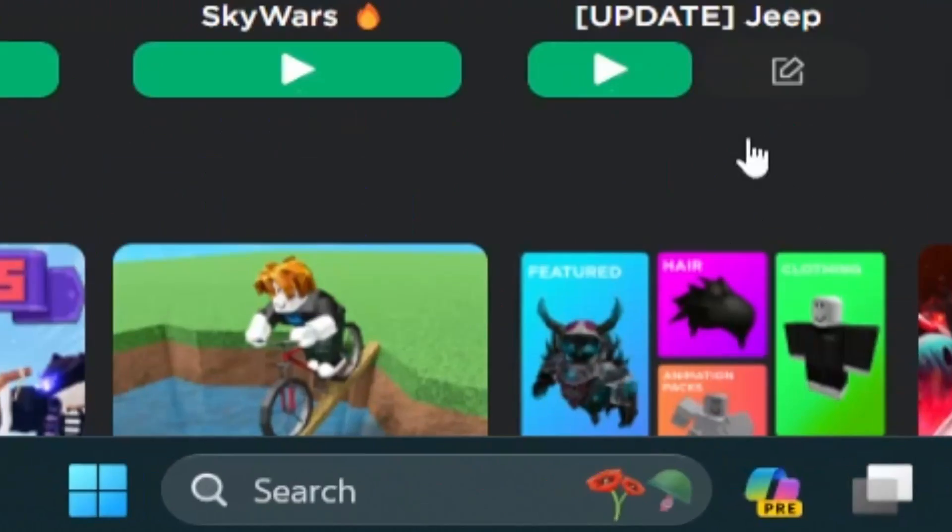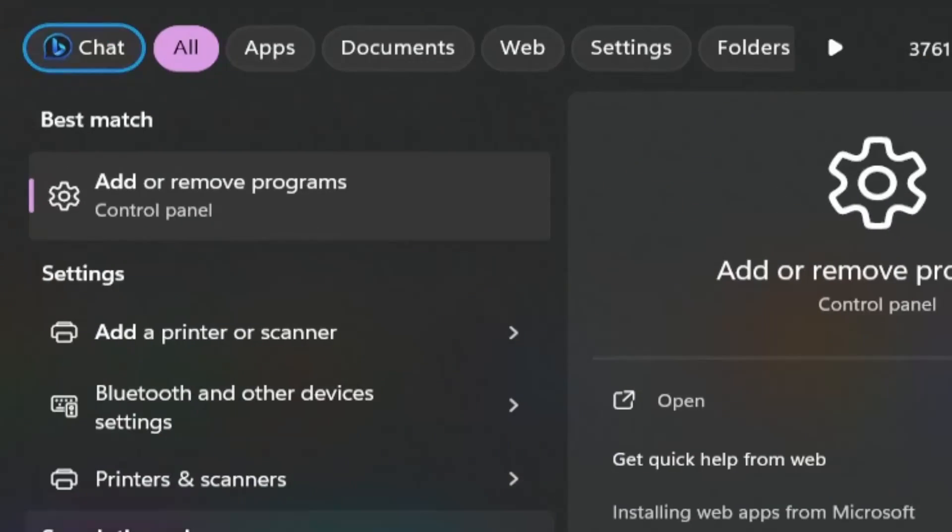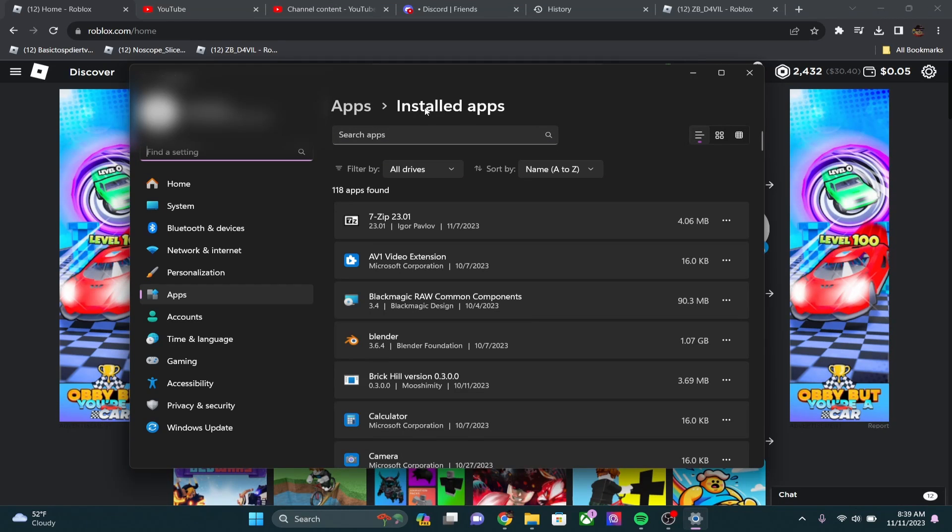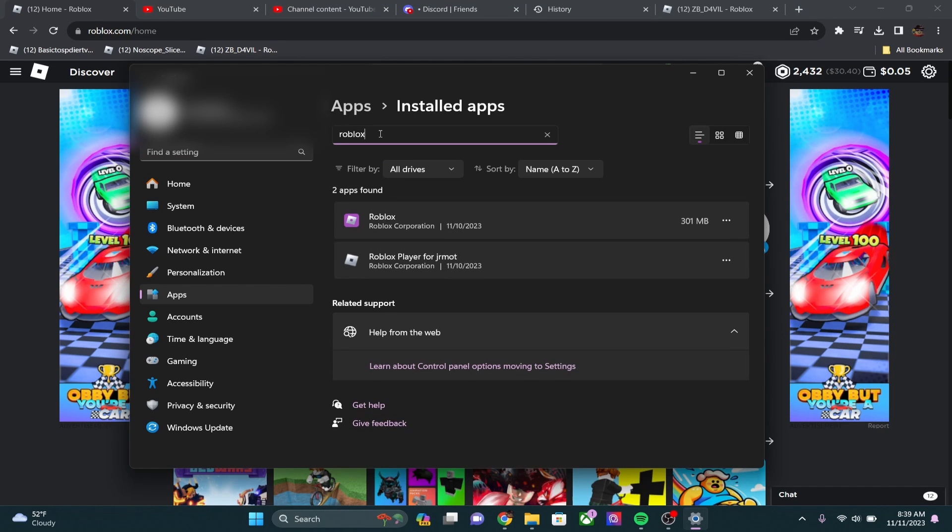First thing you're going to do is go down here and type in add or remove programs. Simply click that. Now, as you can see, we have installed apps pulled up right here and you're simply going to want to search for Roblox.